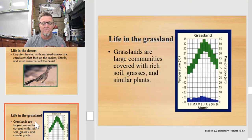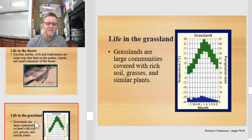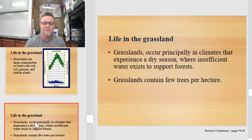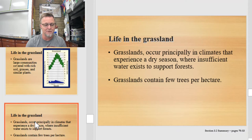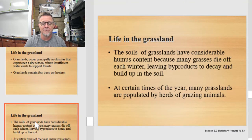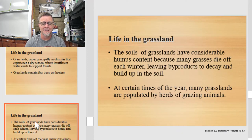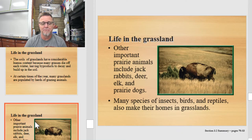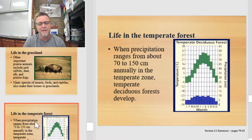Next is the grassland. Grasslands are large communities covered with rich soil, grasses, and similar plants. They occur principally in climates that experience a dry season where insufficient water exists to support a forest. Grasslands contain very few trees per hectare but there is the possibility of some. The soils have a considerable amount of humus — thick, rich organic material formed as grasses die off each winter — which makes grasslands very good farmland. At certain times of the year, many grasslands are populated by herds of grazing animals. Other important prairie animals include jackrabbits, deer, elk, and prairie dogs, as well as many species of insects, birds, and reptiles.